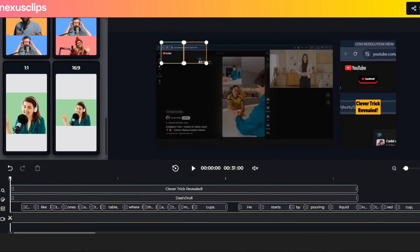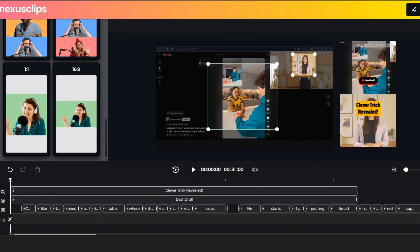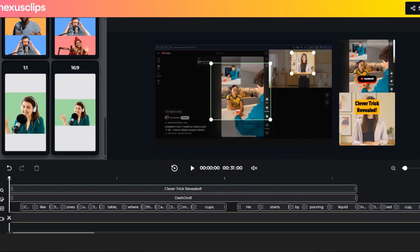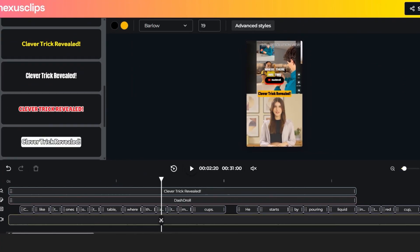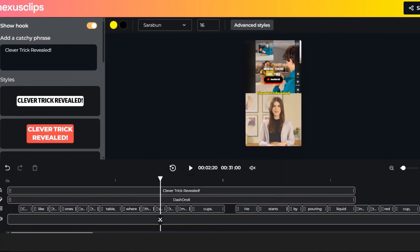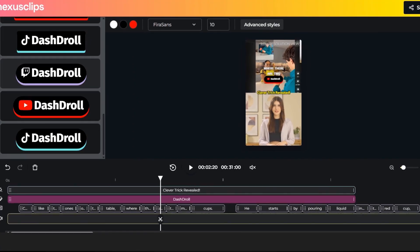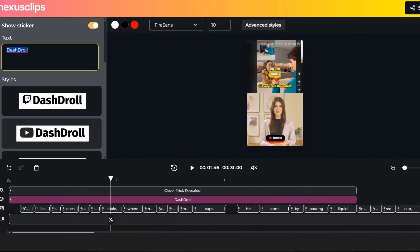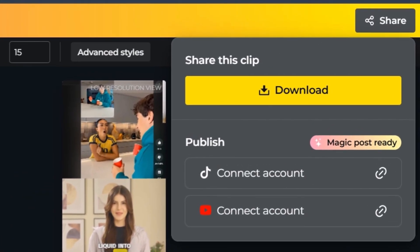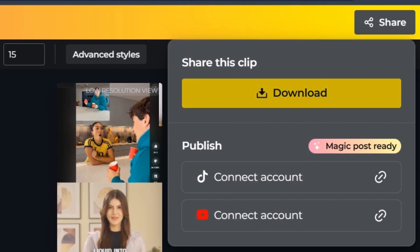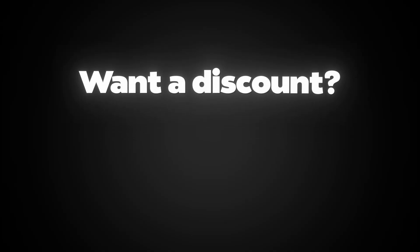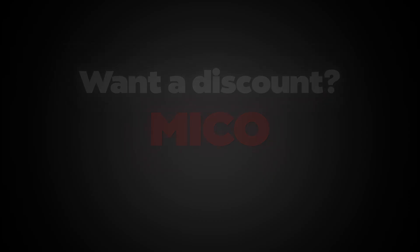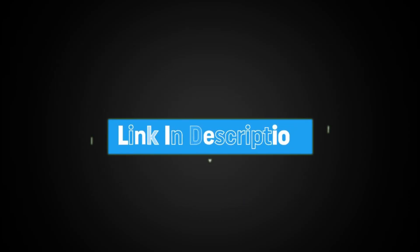Then you can fully customize everything. Change the layout, add hooks, stickers, and subtitles. Adjust colors, fonts, shadows, even glow effects. And once you're done, hit Share to post directly or download it to your device. Want a discount? Use the coupon code MICO at checkout to save. Try Nexus Clips now. Link in the description.